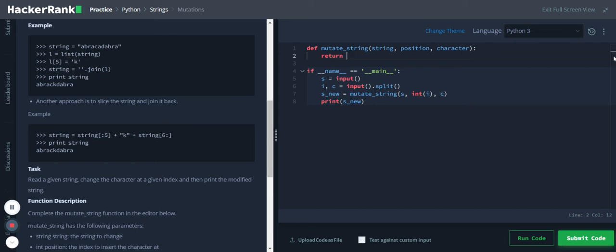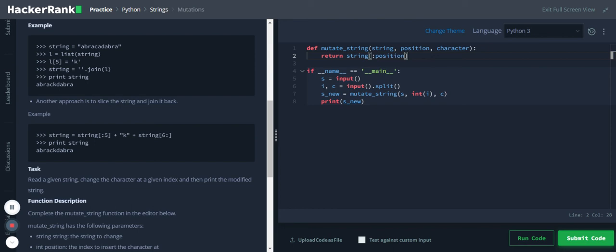So return string, and then we'll start with the first character and we'll go till position - so whatever number that is stored in this position variable - and then we will concatenate this with character.